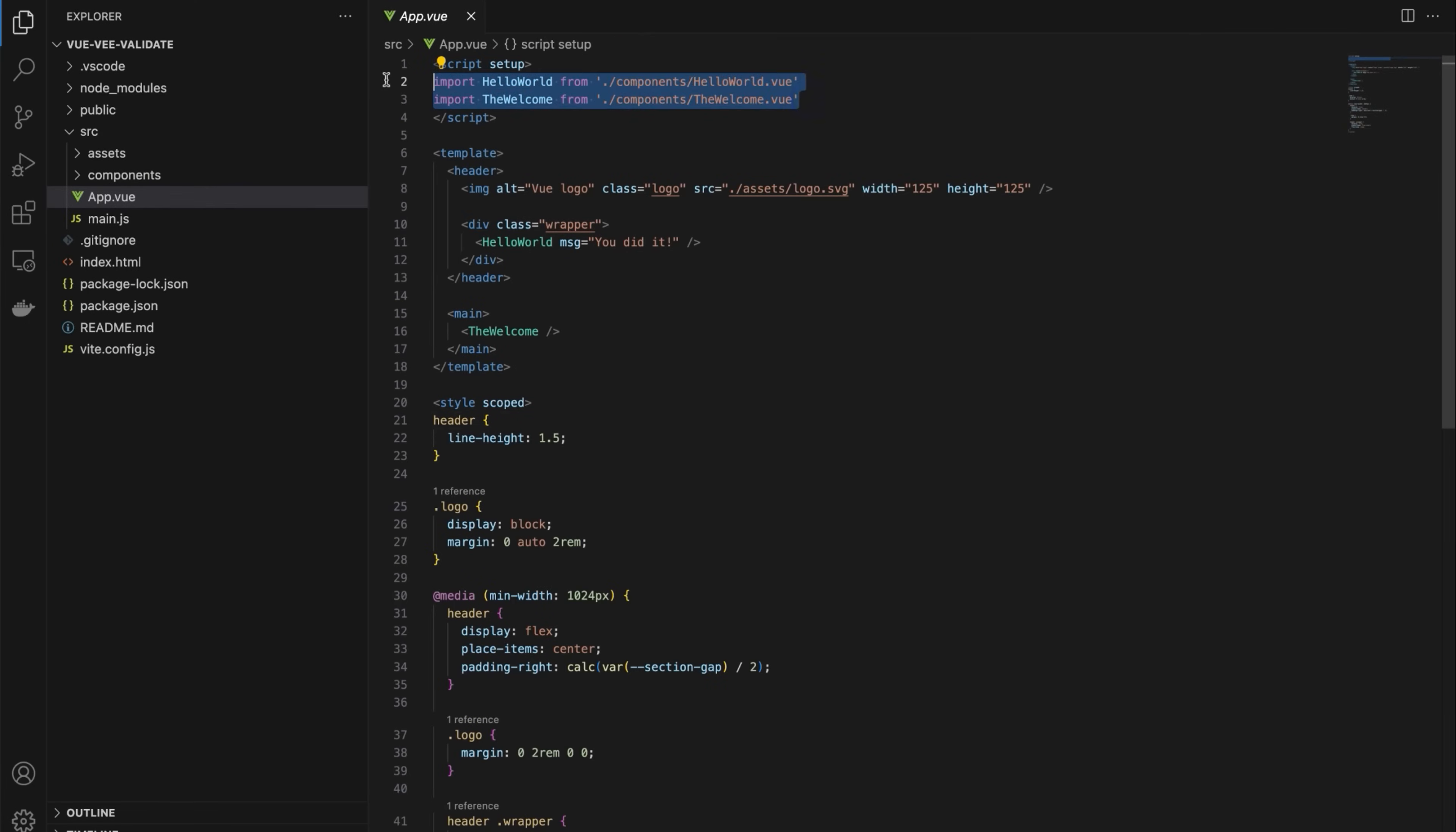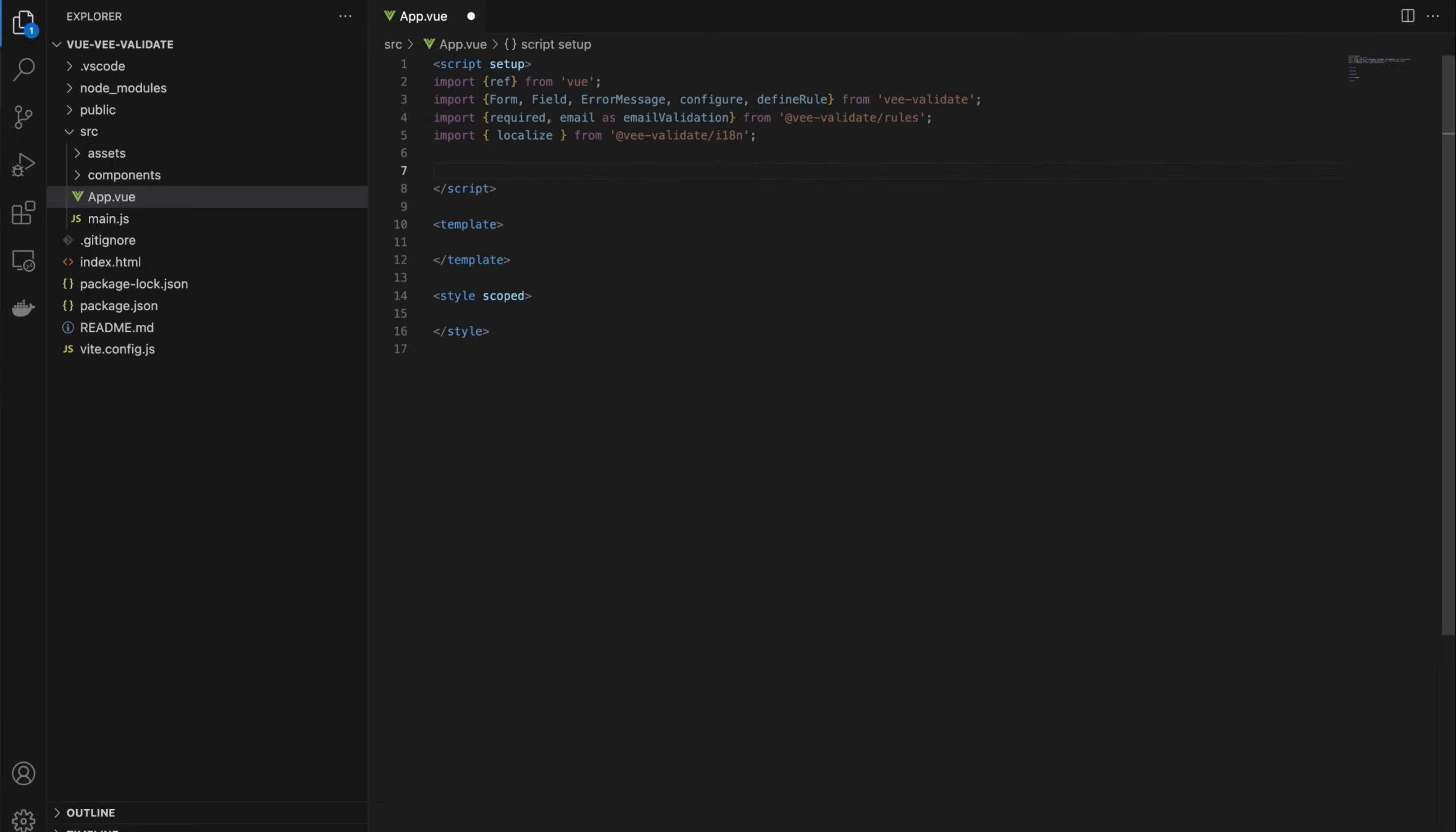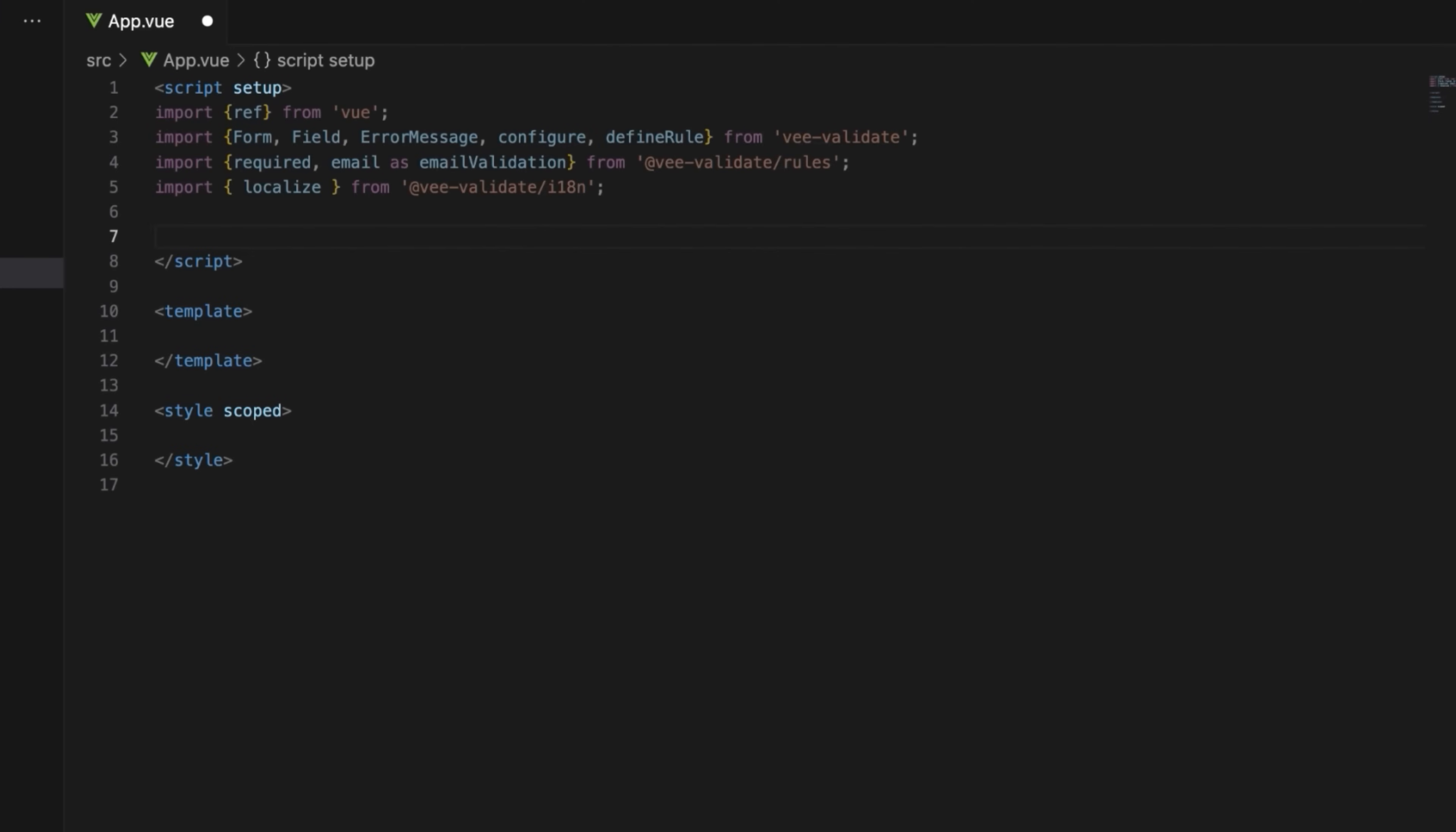Now remove the boilerplate code inside the script setup, template, and style. Let's start with the script setup.